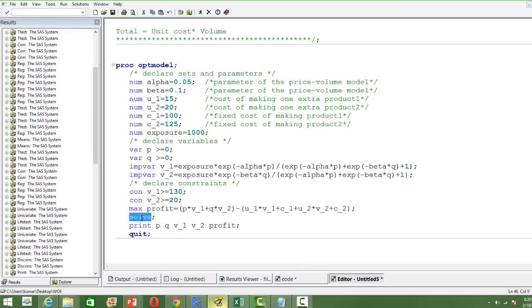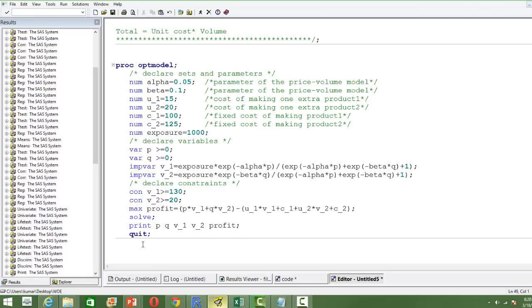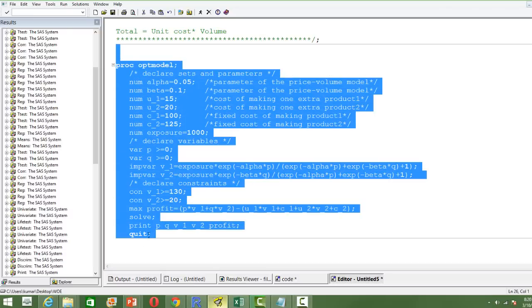We then call the solver, which will solve and optimize the objective function. We write the SOLVE statement, and the solver runs to optimize the profit. Finally, we print the variables of interest: the prices of the two products, the actual quantities produced, and the maximized profit — what is the maximum profit we can expect.